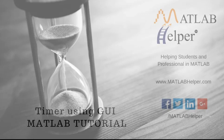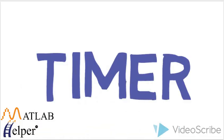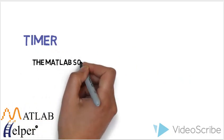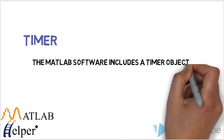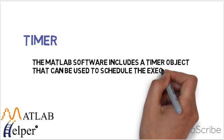Hello everyone and welcome to another video tutorial. In this video tutorial we are going to learn the timer function. For timers, the MATLAB software includes a timer object that can be used to schedule the execution of MATLAB commands.